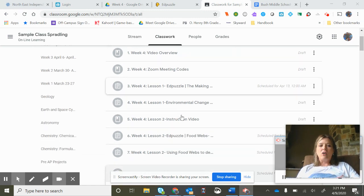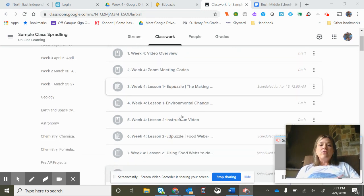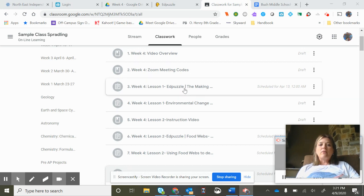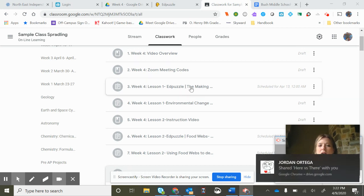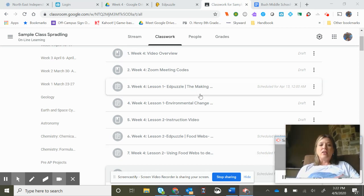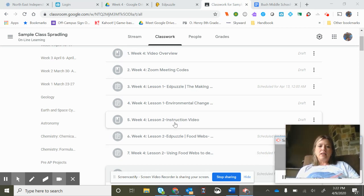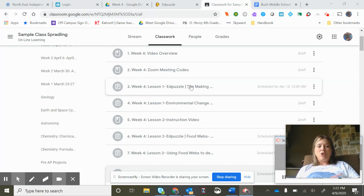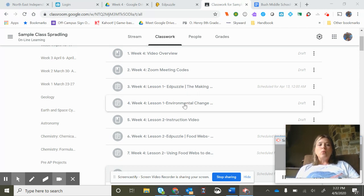So right now you should have already completed the assignment that Mrs. Robinson explained when she did the Edpuzzle of the pocket mouse, the brown pocket mouse, and also then you completed an Edpuzzle, that video where you answered questions and then you went through and you answered three questions for her.